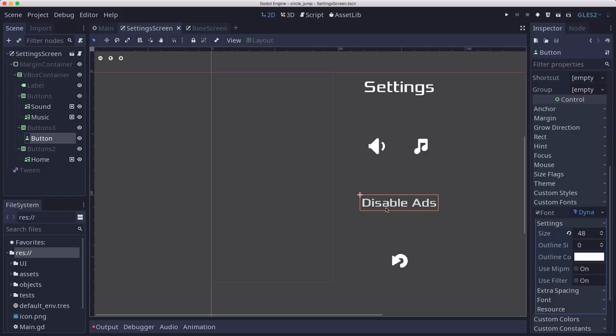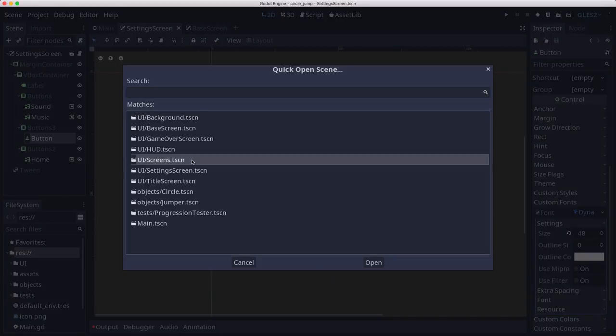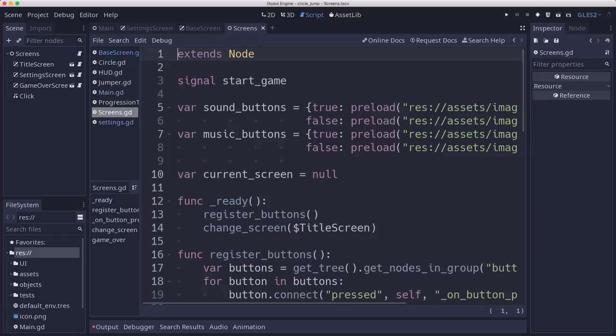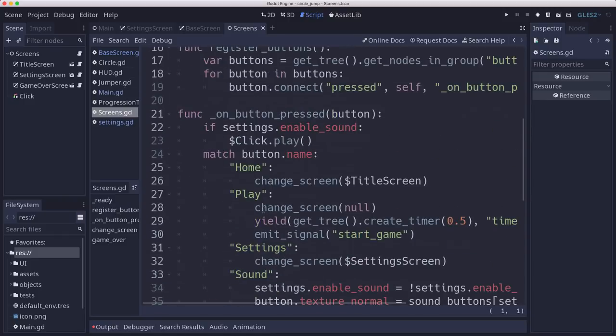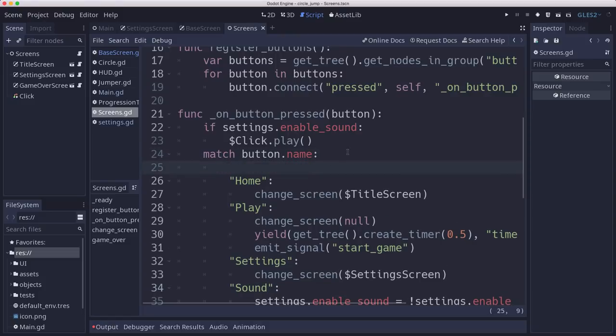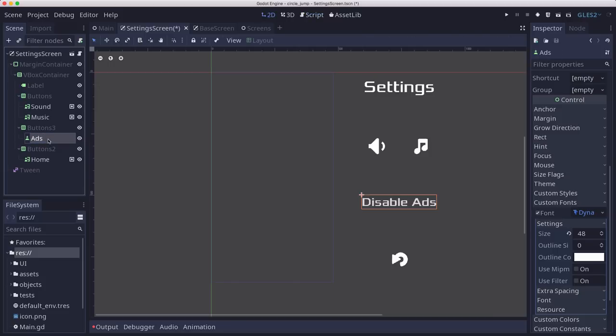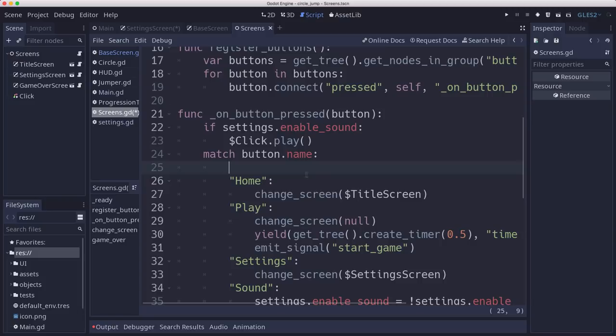So that means we need to register this button in our screens scene where we register all of our buttons and we process whichever one is clicked. So now we can match based on the button name. I don't think I gave it a button name. So let's give that button a name. We'll call that ads.